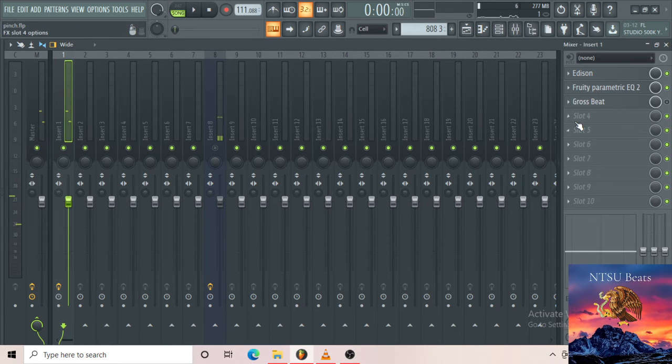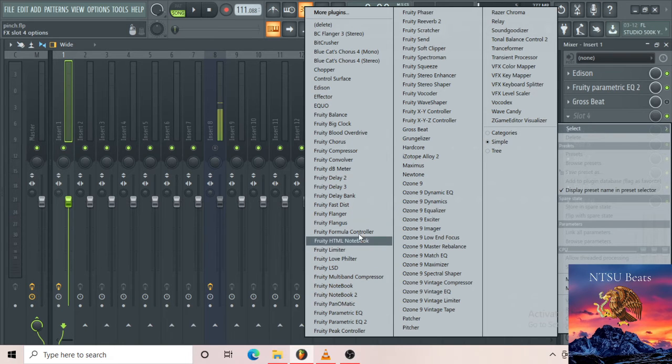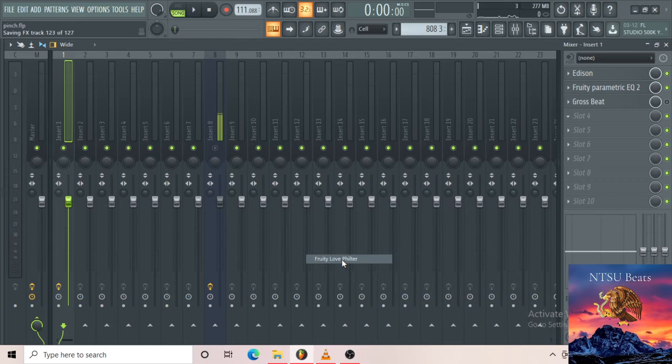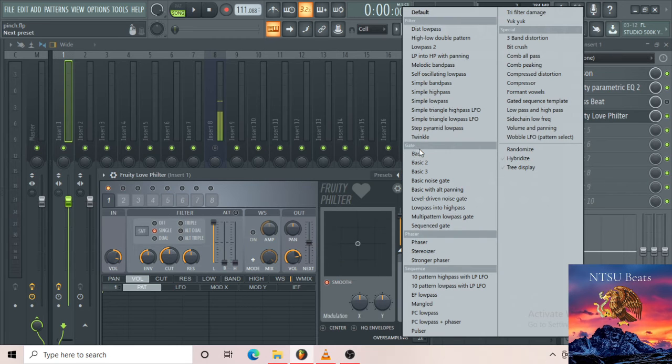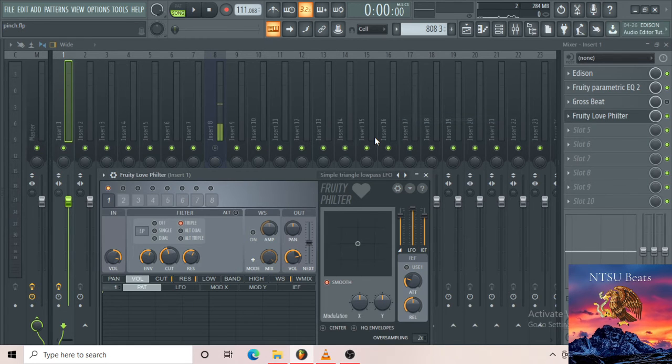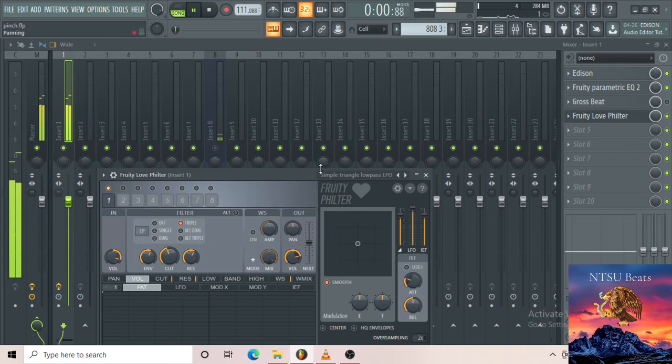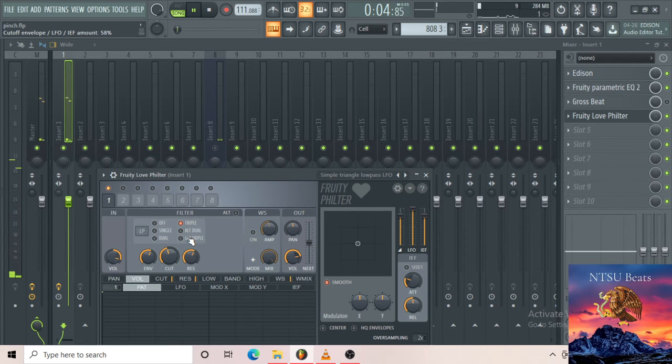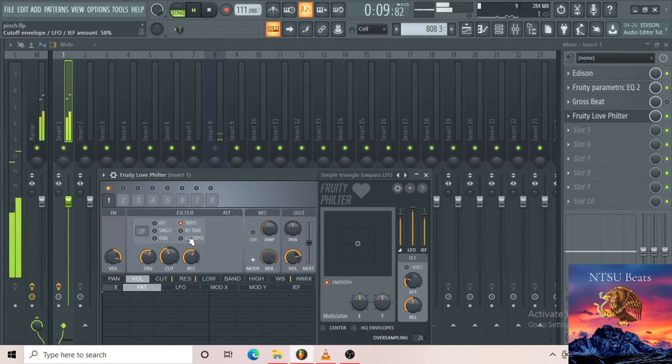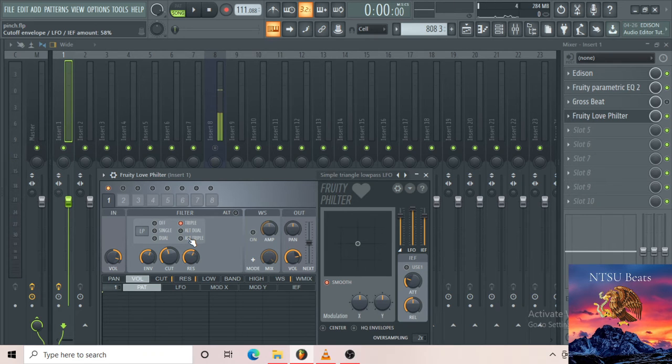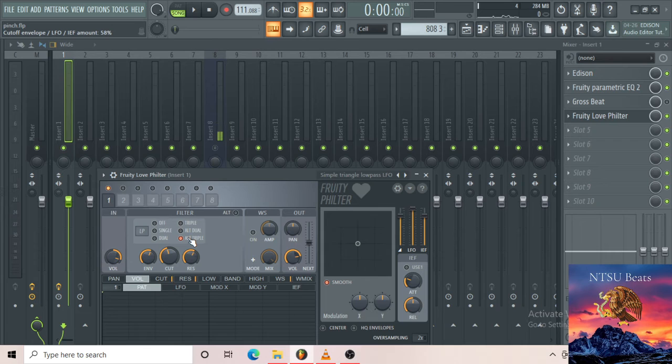I'll switch it off for now. I can add a Fruity Love Filter. What the Fruity Love Filter does, we call it the underwater effect. So it goes up and then goes underwater, swims, comes back up again. Let me try different ones, maybe you'll hear it.